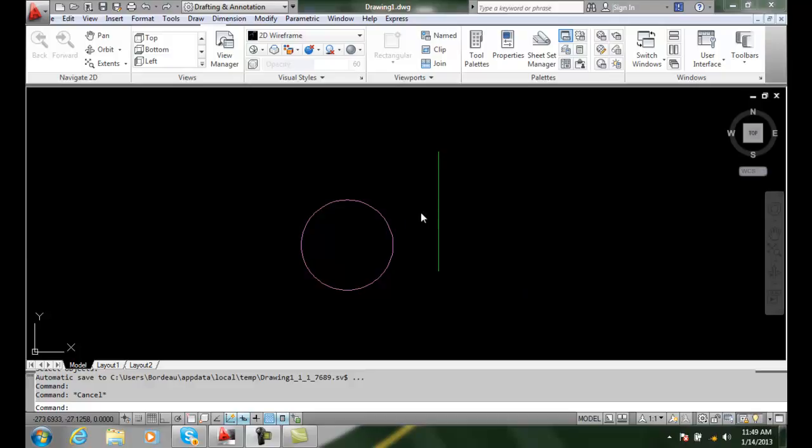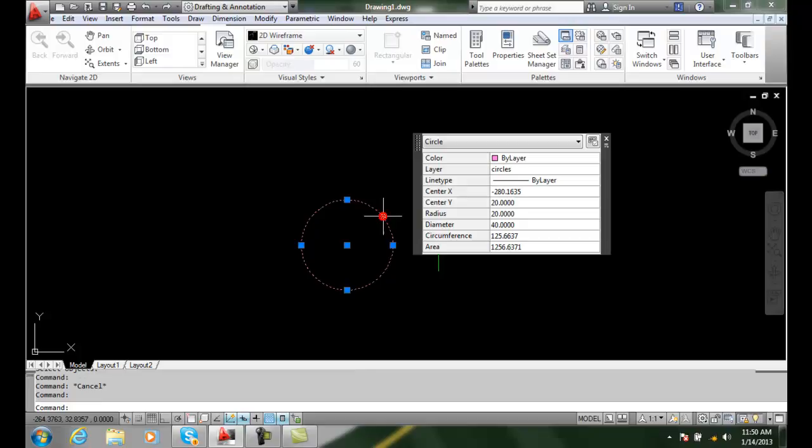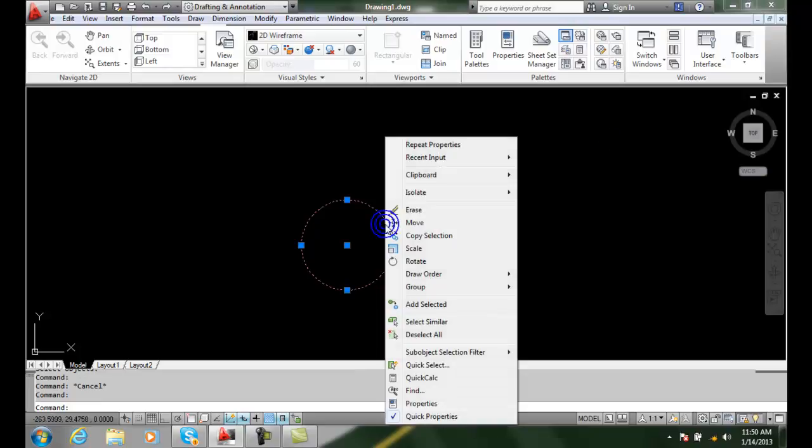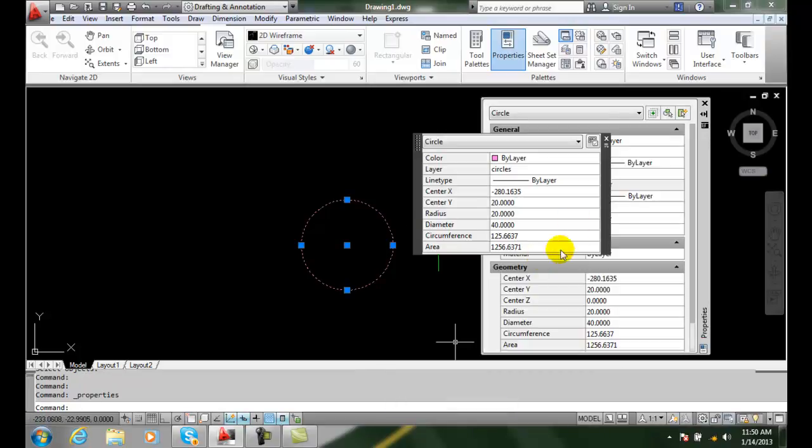Geometry Properties. When I pick on an object and right click and go to properties,